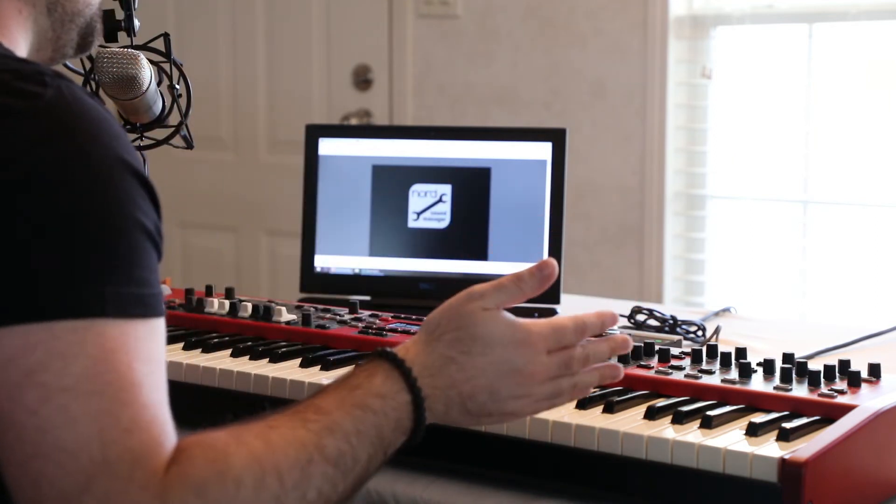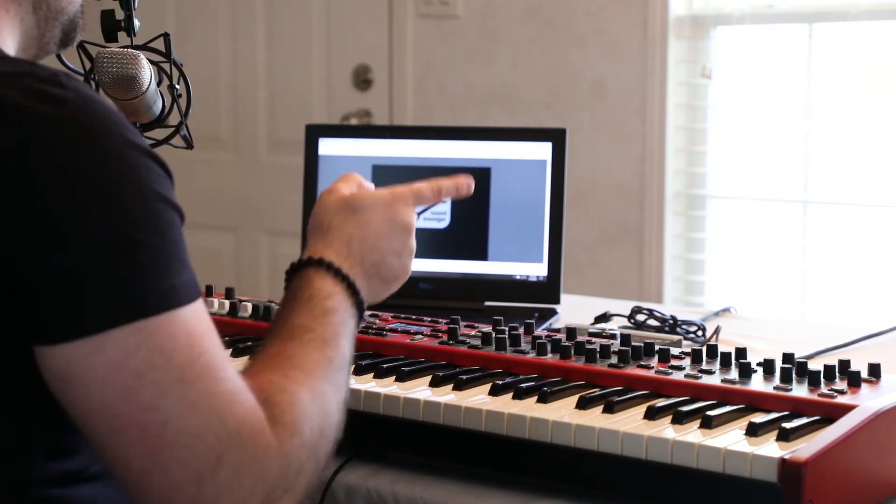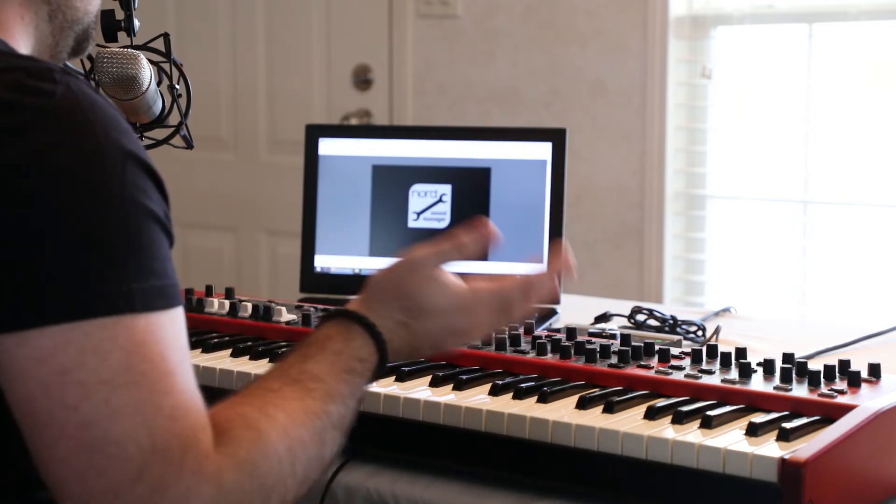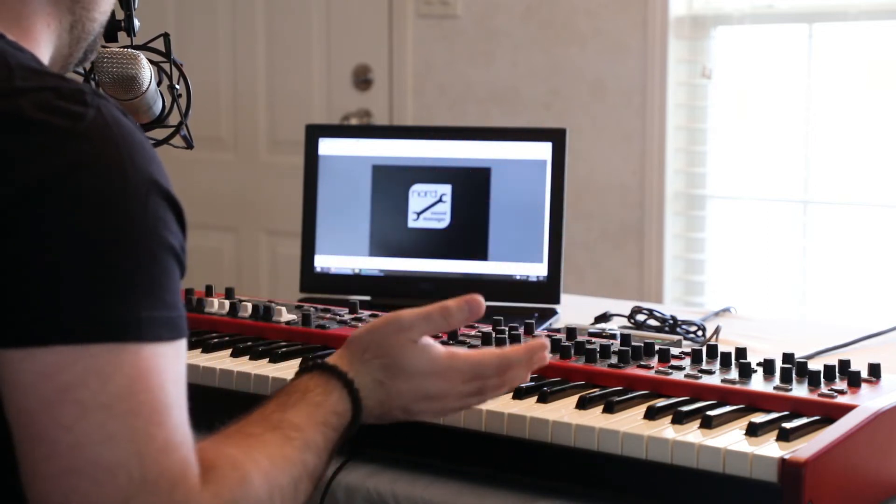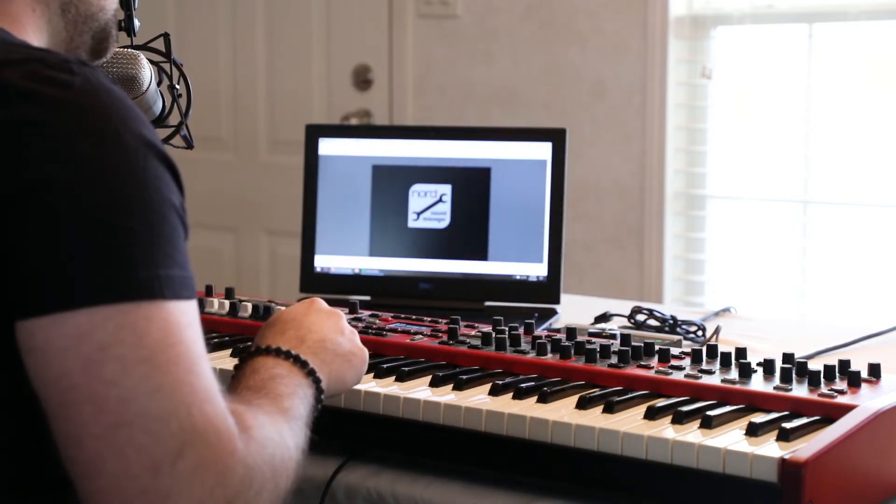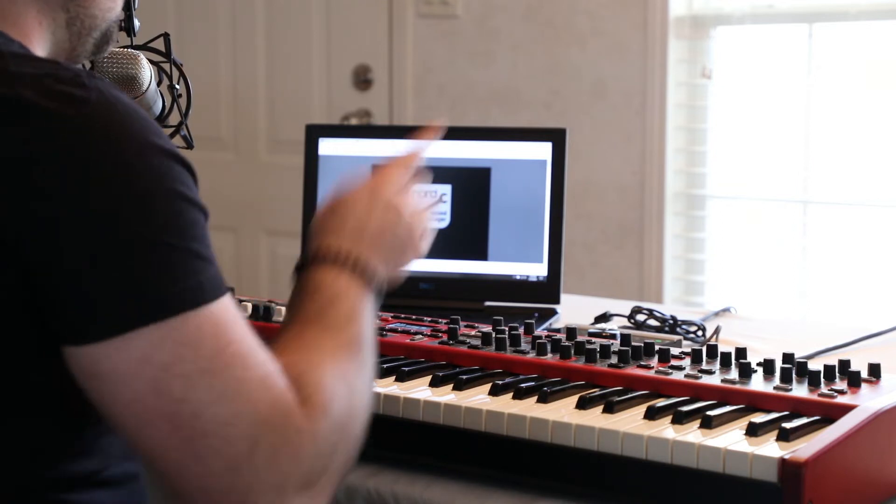I'm going to break this up into three short videos, so if you just want to watch one of them you can go to that. So we're going to start off in this video with updating the Nord Stage 3 to the latest OS.